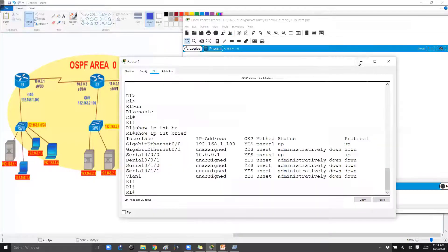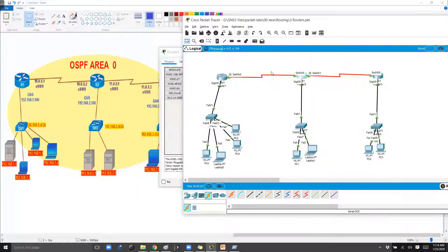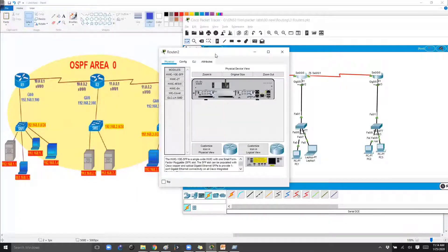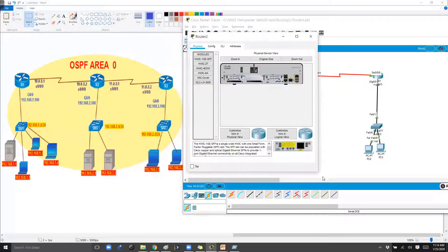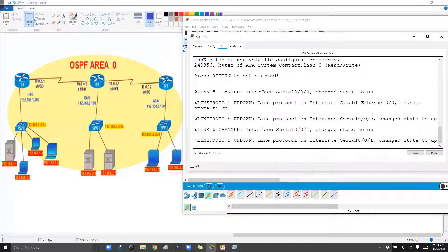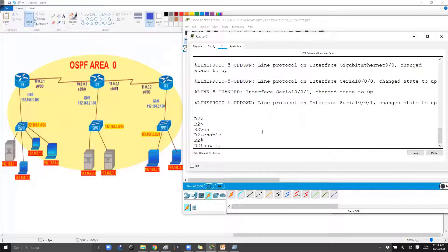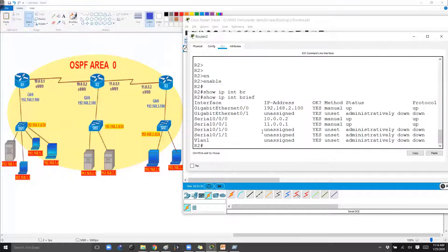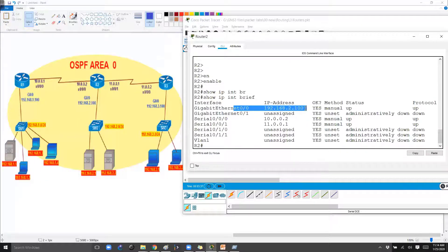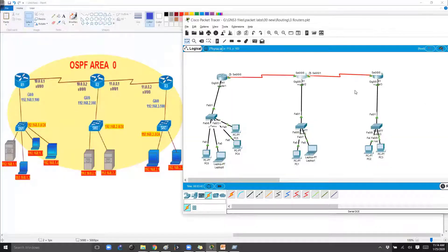And likewise if I go and check on the Router 2. On the Router 2 also I do have this topology. If I say show IP interface brief, I can see the interface, the LAN interface and the WAN interfaces are pre-configured, and also the interfaces are up and up.